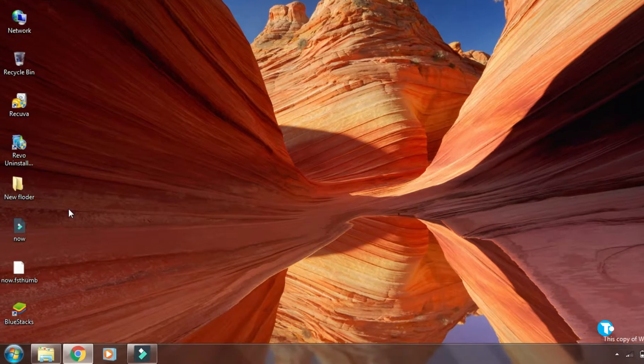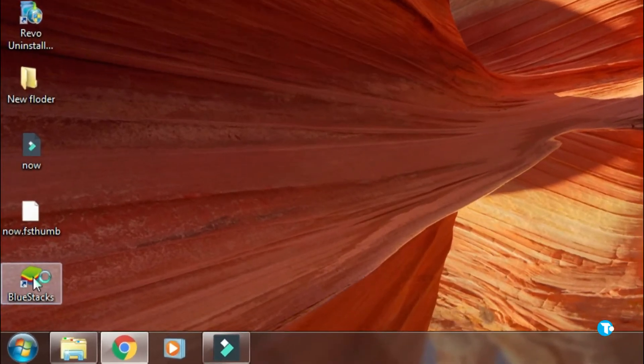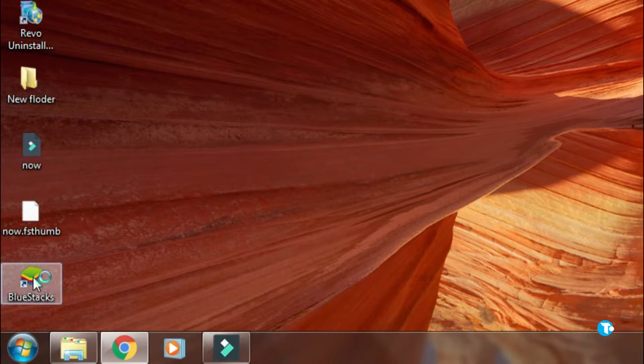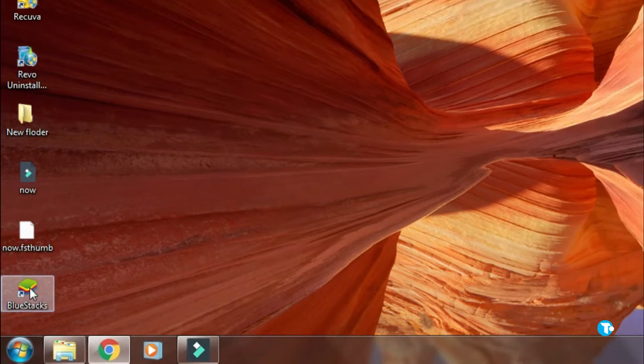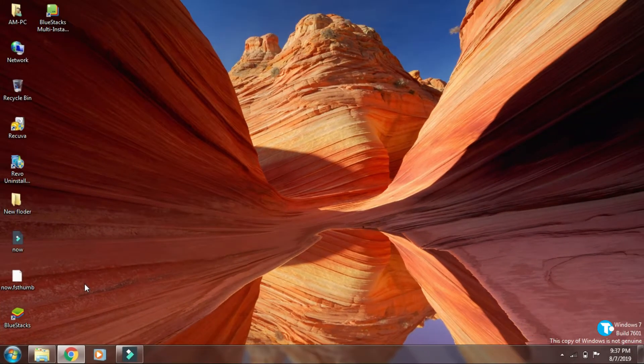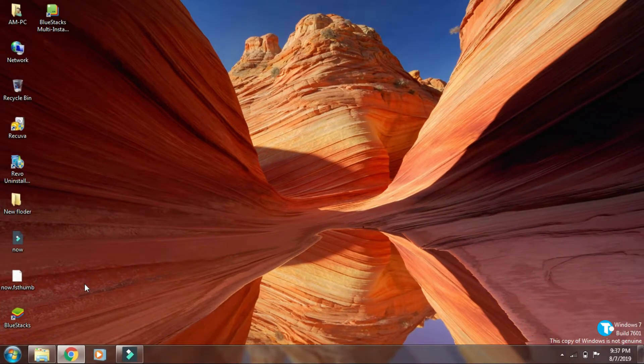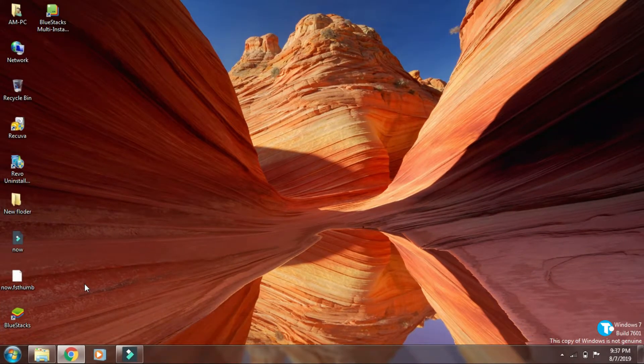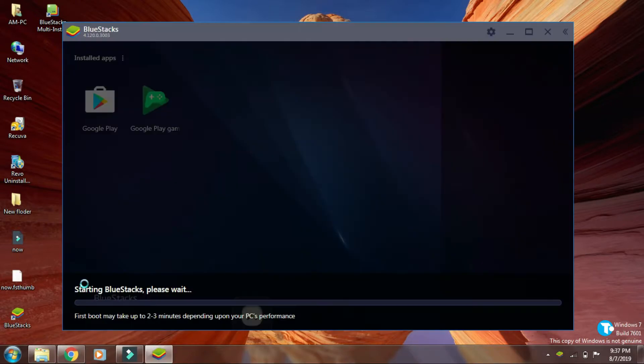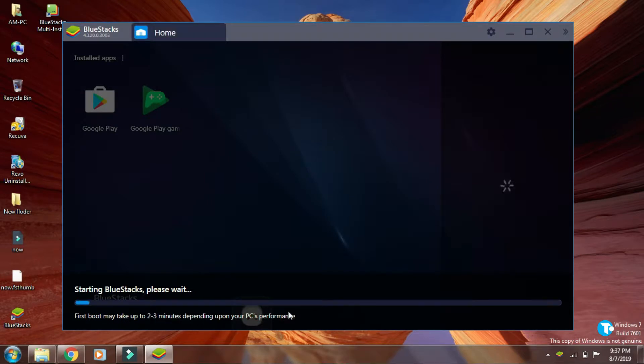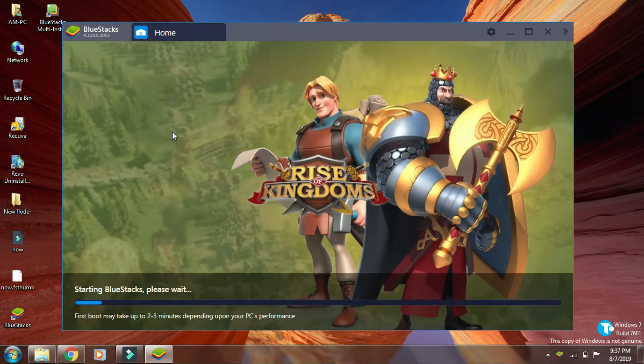Here you can see the shortcut of BlueStacks is created on my desktop. Double click on it. Here it says first build may take up to 2 to 3 minutes depending upon your PC's performance.